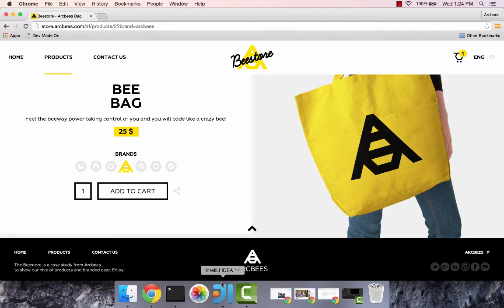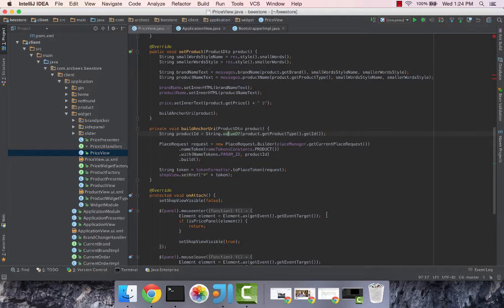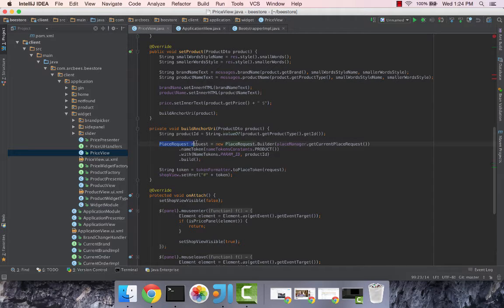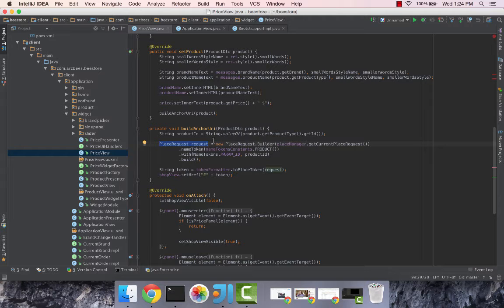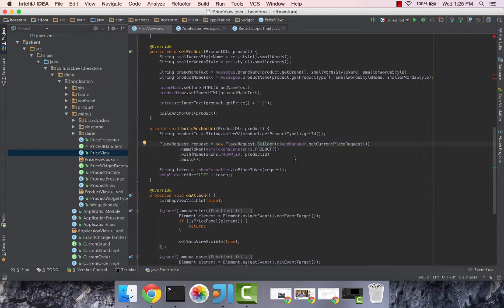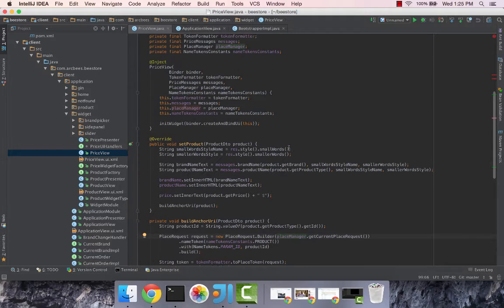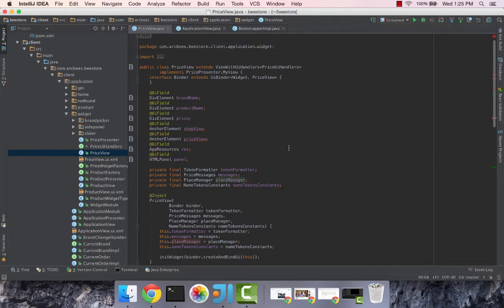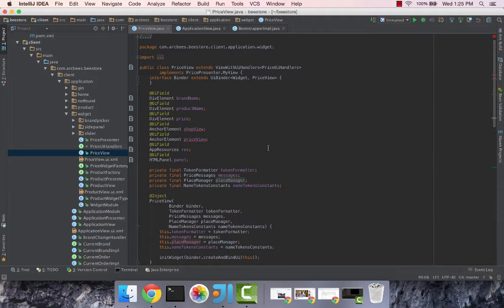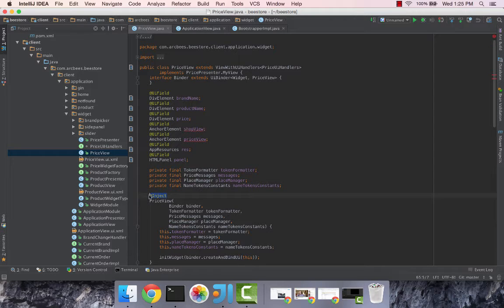So if we go to the code, the first place where it's used is in price view where we build a place request which represents the URL of a place. We build it with our builder and then we pass it the current place request. This place manager object which is part of GUITP is injected in the constructor.